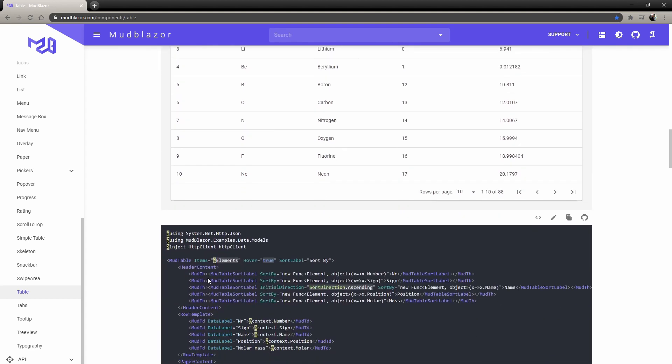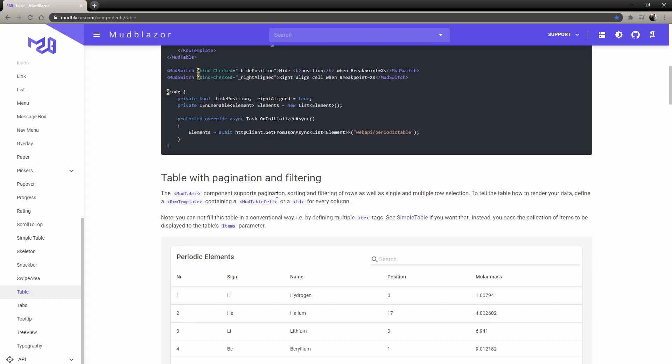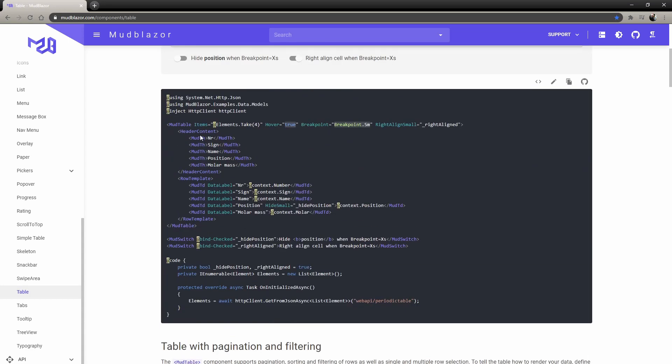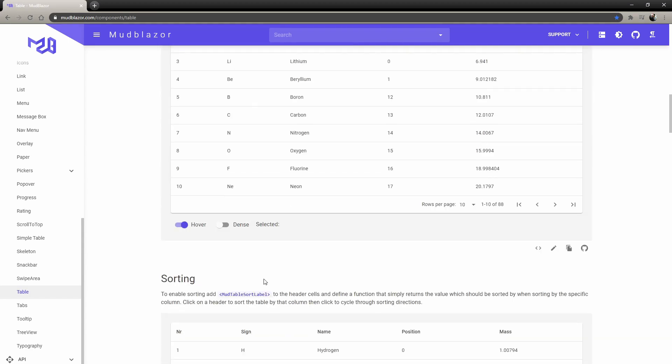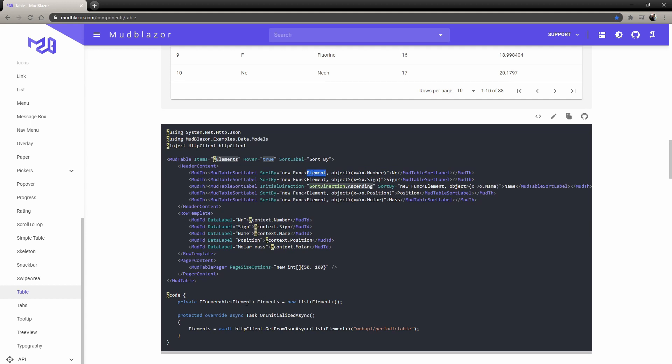In here, the only difference from this one and the top one is that it doesn't have the sorting thing you pass here. So you do the sort label, sort by, then this is the thing here. It's element because it's called element, but it would be whatever object your table has.